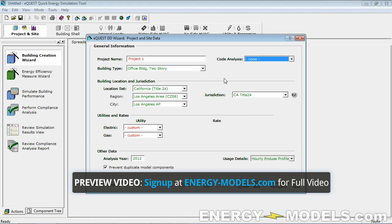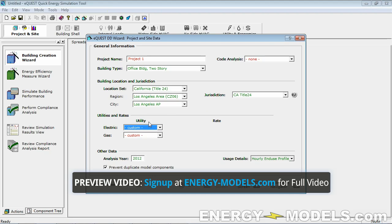If you're new to eQuest, that LEED NC option is typically the first thing people use, and it causes much more trouble than it's worth for a new user. An experienced user might get something out of it, but it changes a number of things that may or may not be correct, so you'd need the process memorized to double-check it. For utilities, we just go with custom, which we can edit in the next screens.